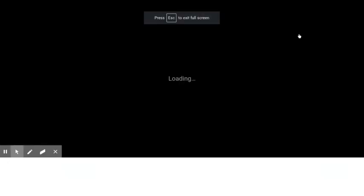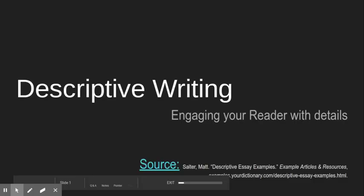Hello, this is Mrs. Thomas and I'm going to go over this PowerPoint with you today and there'll be a few questions for you to answer on the Edpuzzle.